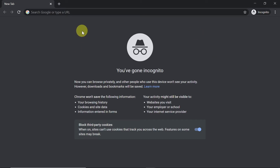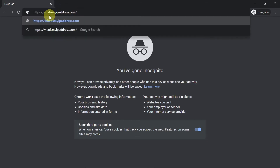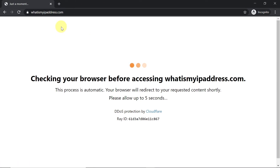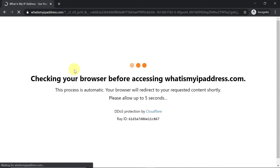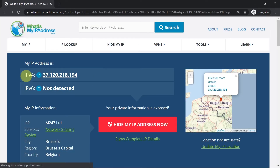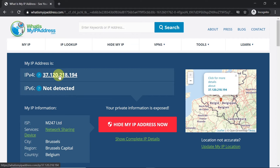First of all, let's check what my current IP address is so you will really see that it worked. I'm going to type in whatismyipaddress.com, and once this page opens, it should show my current IP address and my current location. As you can see, it shows that my current IP is 37.120 and my current location says Belgium, Brussels.